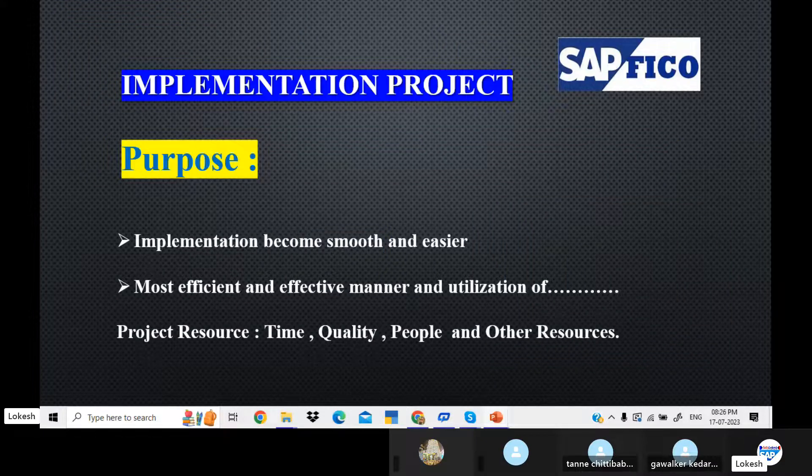The purpose of ASAP methodology is that implementation becomes smooth and easier, following a sequence process-wise in an efficient and effective manner.